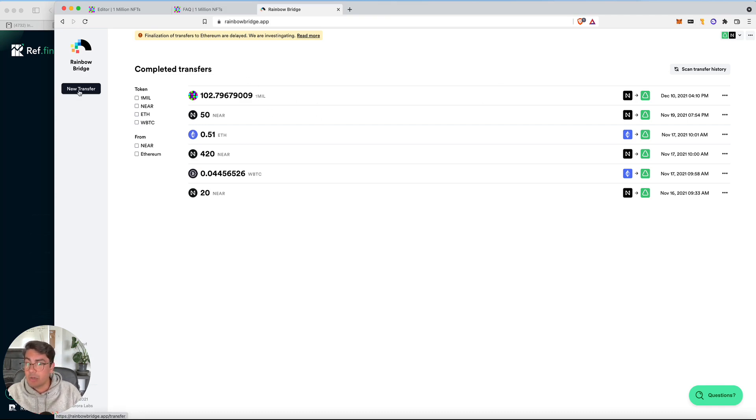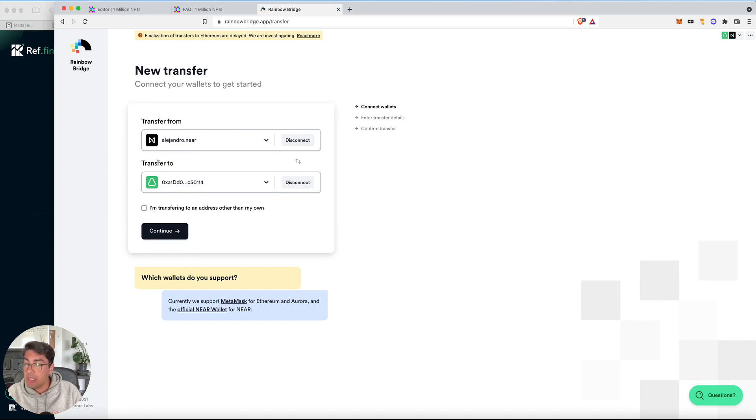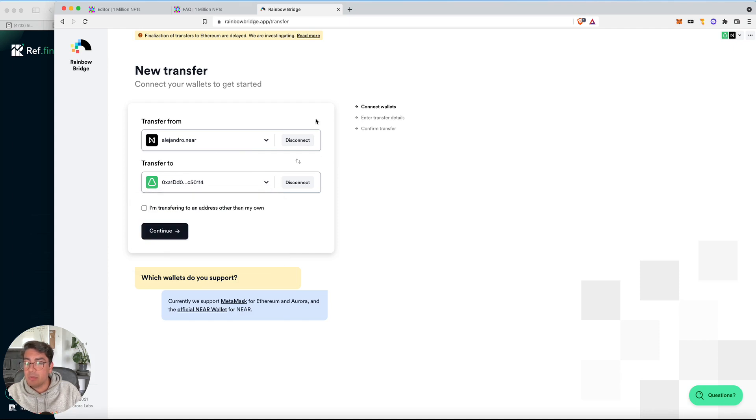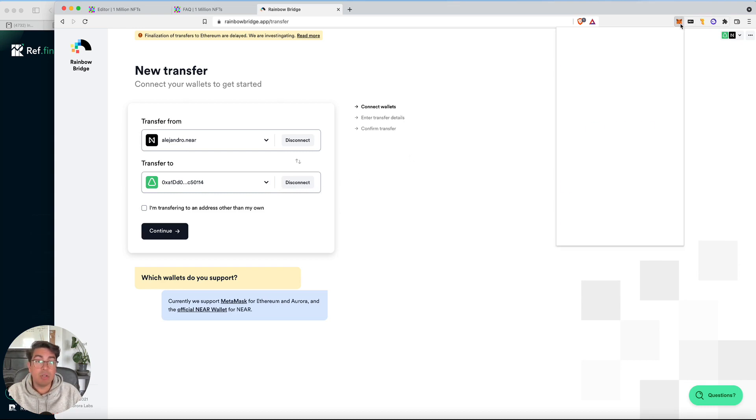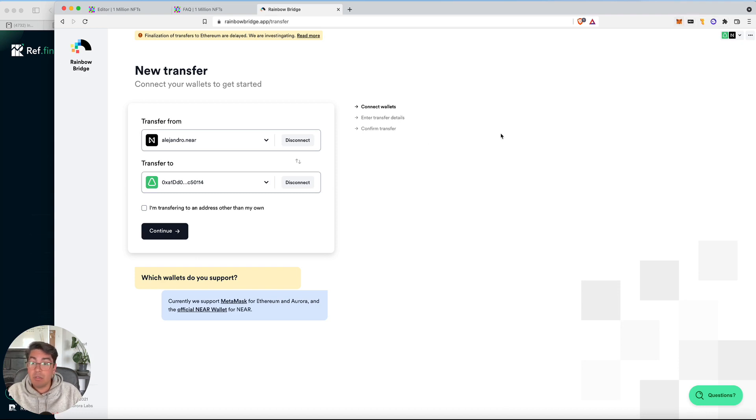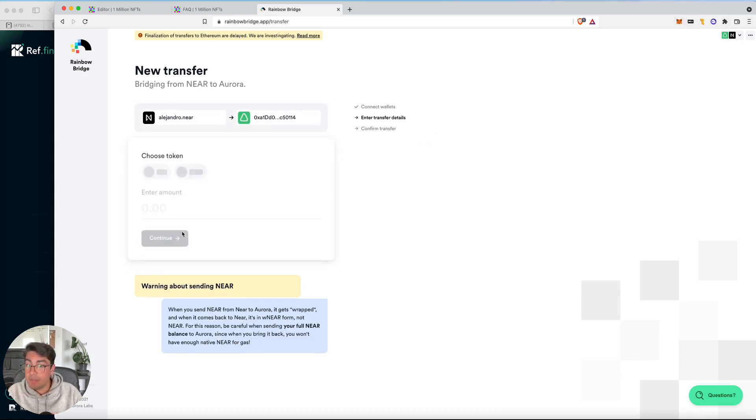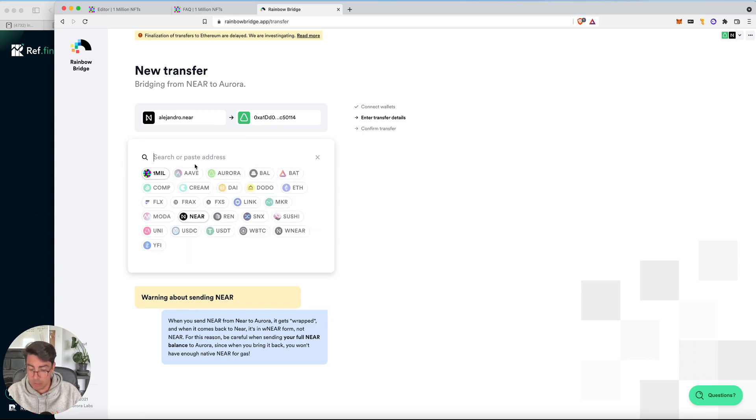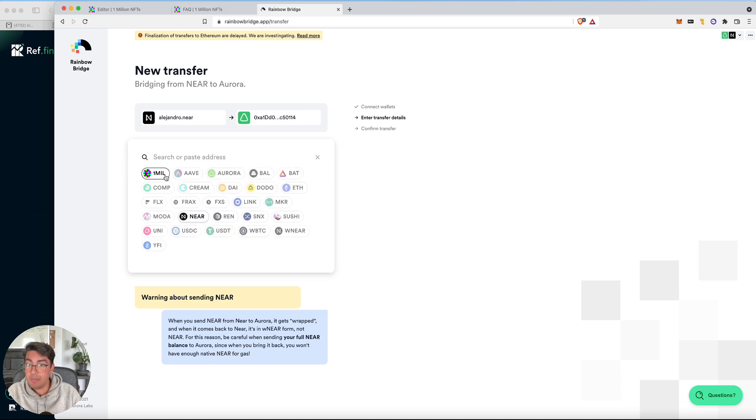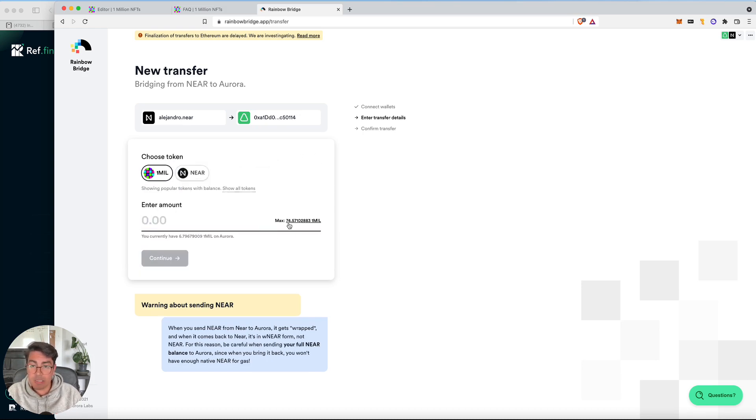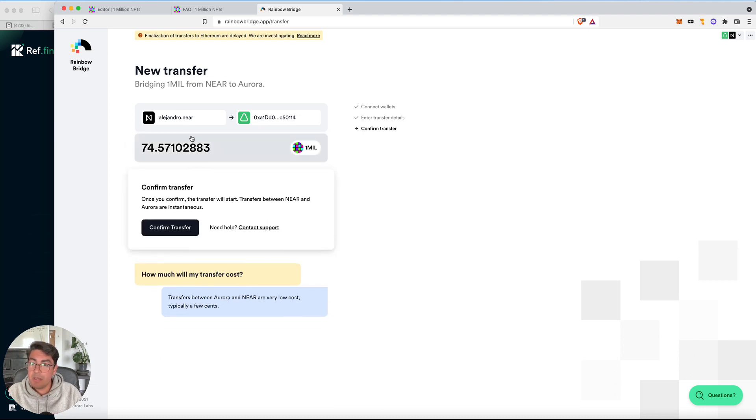So we click on new transfer. Transfer from, we select the near blockchain. I've already connected my near wallet. Transfer to, we select Aurora. You have to be able to log into both wallets on the same browser. So make sure that you're on the browser that has MetaMask. If you have not logged into Aurora, it will automatically prompt you to add the network to MetaMask. It's actually pretty good how it's all done automatically. So then continue. We choose the assets. I've got one mil because I did a transfer just earlier, but if it's not showing up, you simply click show all tokens and do a search for it. It will appear. So we select one mil. It recognizes that we've got 74 one mil tokens in our wallet. Select them all. Continue. So from my near account to my Aurora account. Confirm transfer.